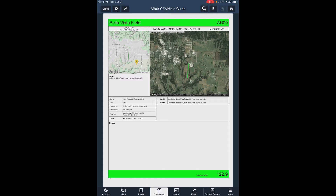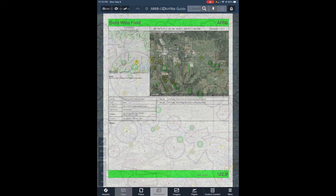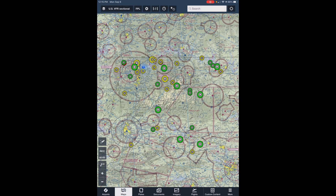It's worth noting that these single-page summaries are available for any airfield in the airfield guide. All you have to do is click on the printer icon for that airstrip.